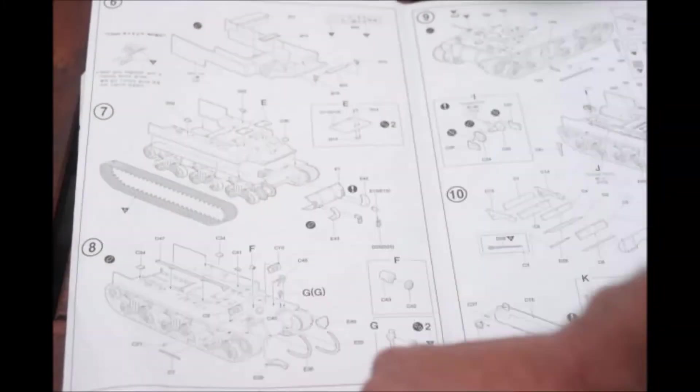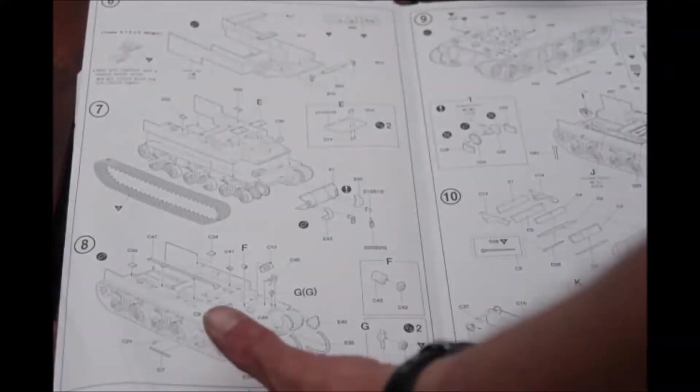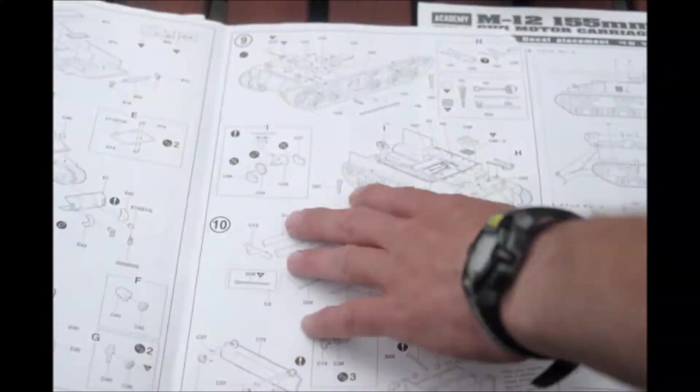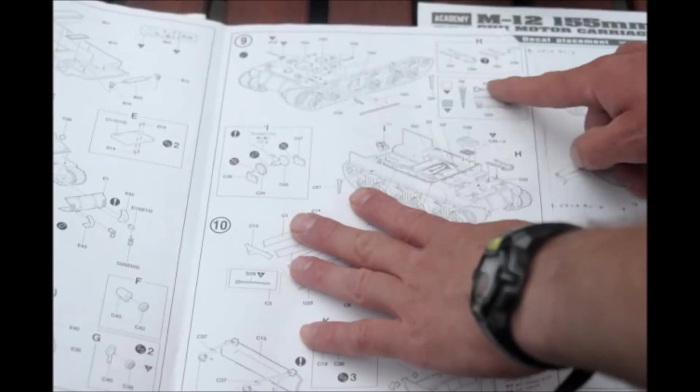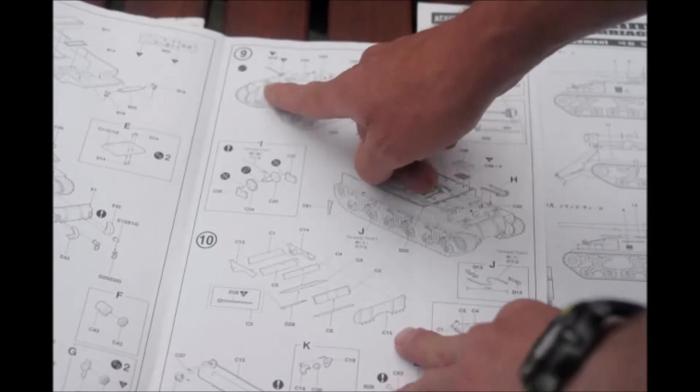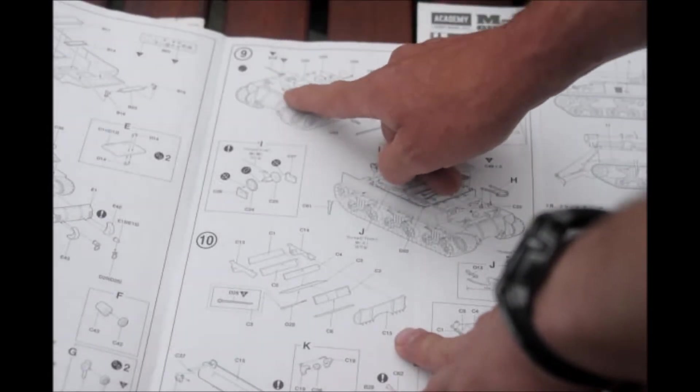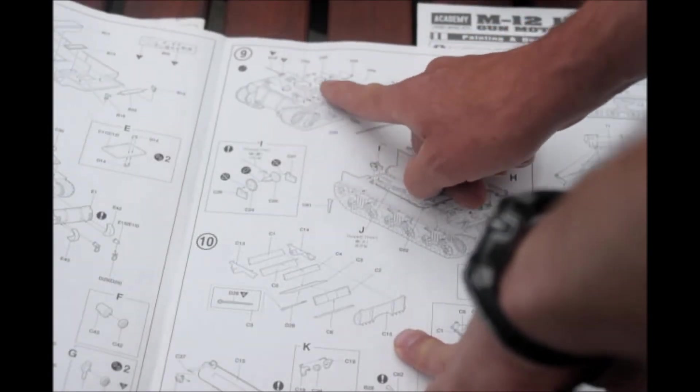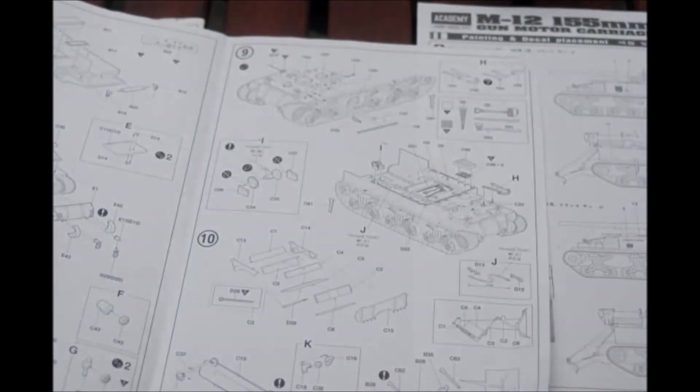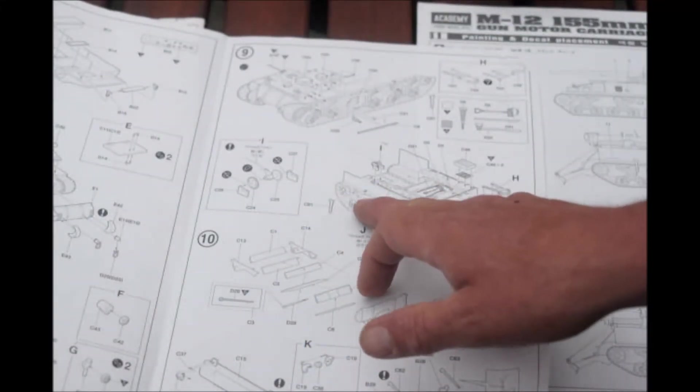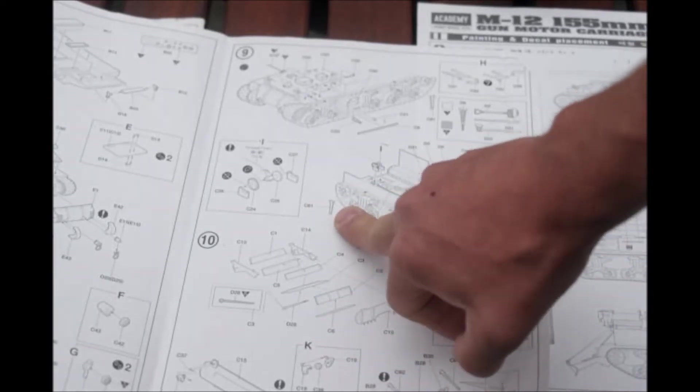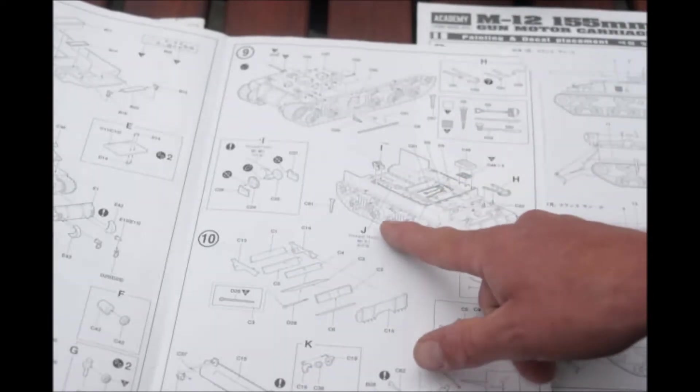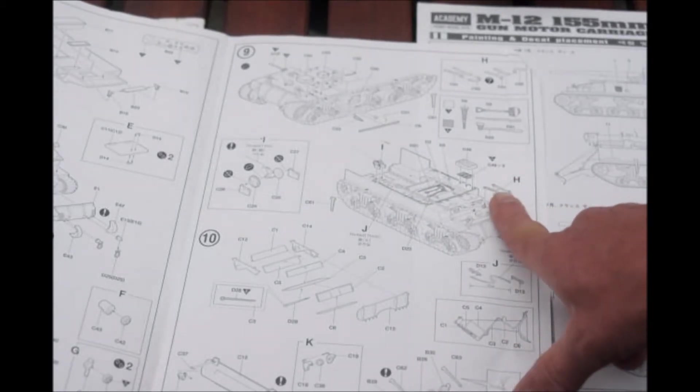And here number 8, some outside details. And then you have the track here by number 7. And number 9, it has a good instruction sheet. And here you have some more storage boxes, small ones. There's like a piece that keeps the track from falling out.